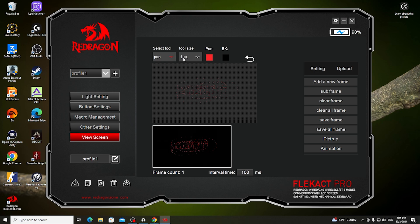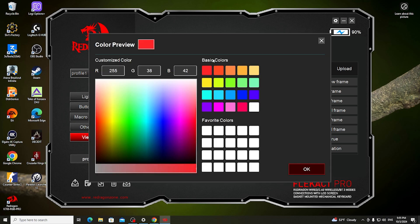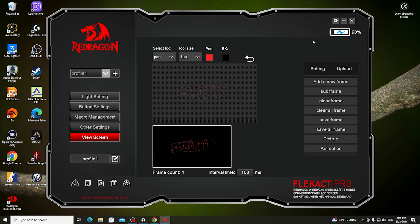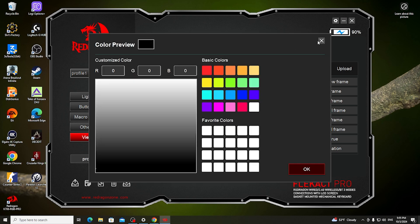You can also switch the tool size, change the colors for each pen, and the background color as well.